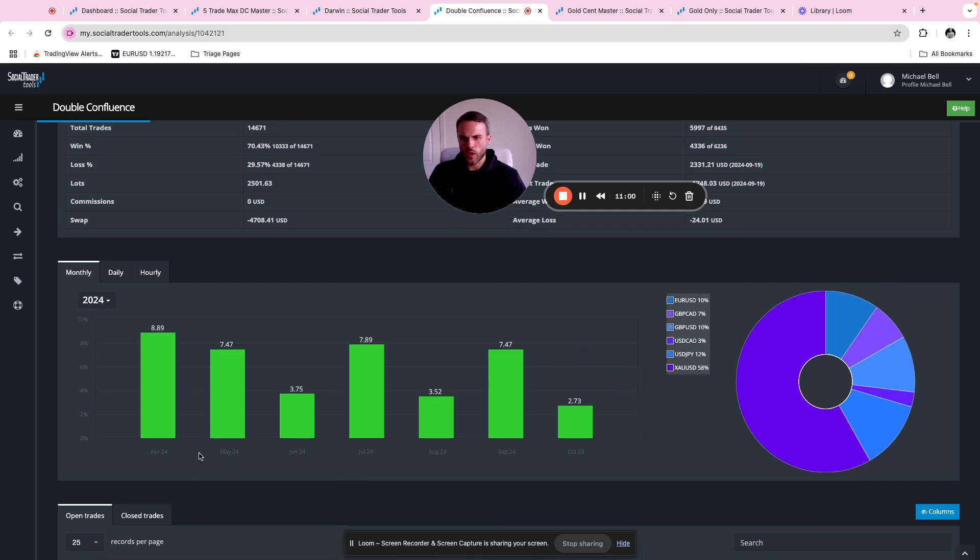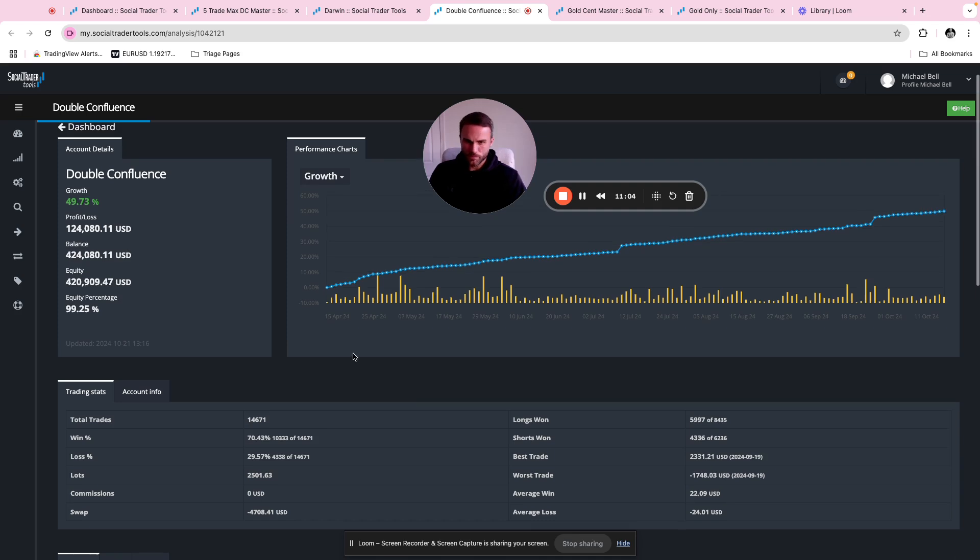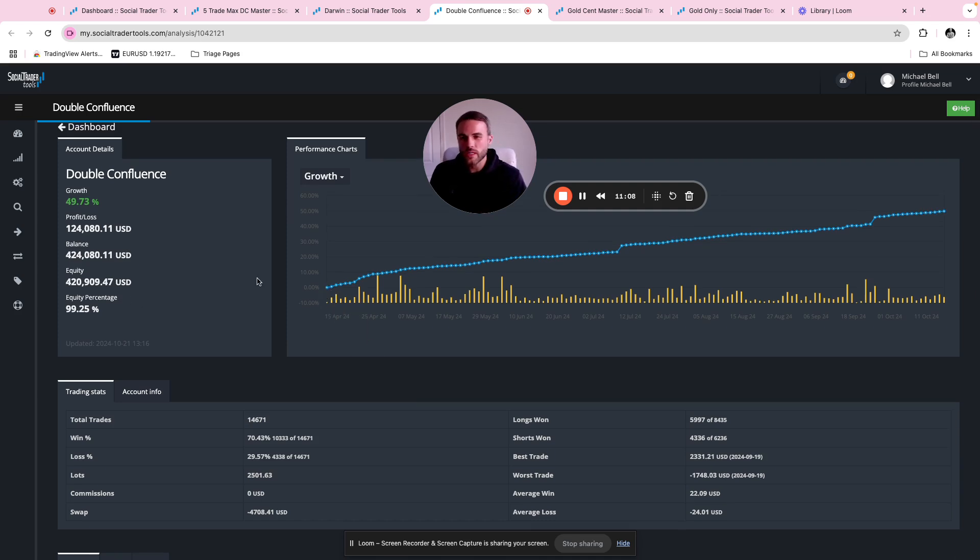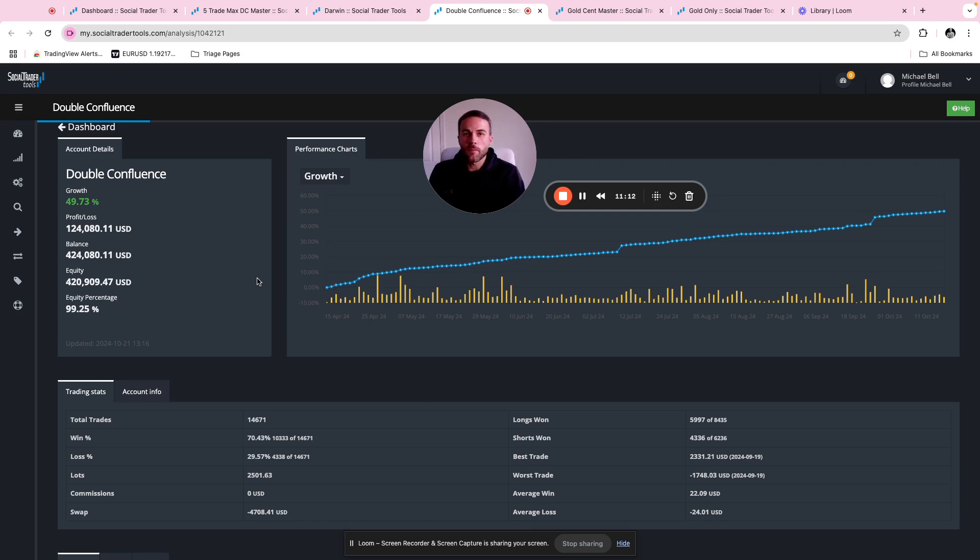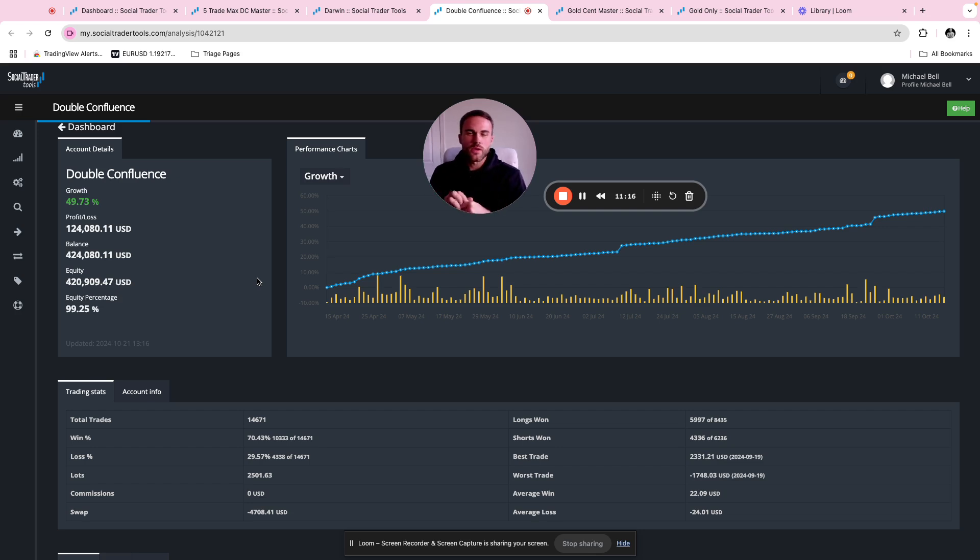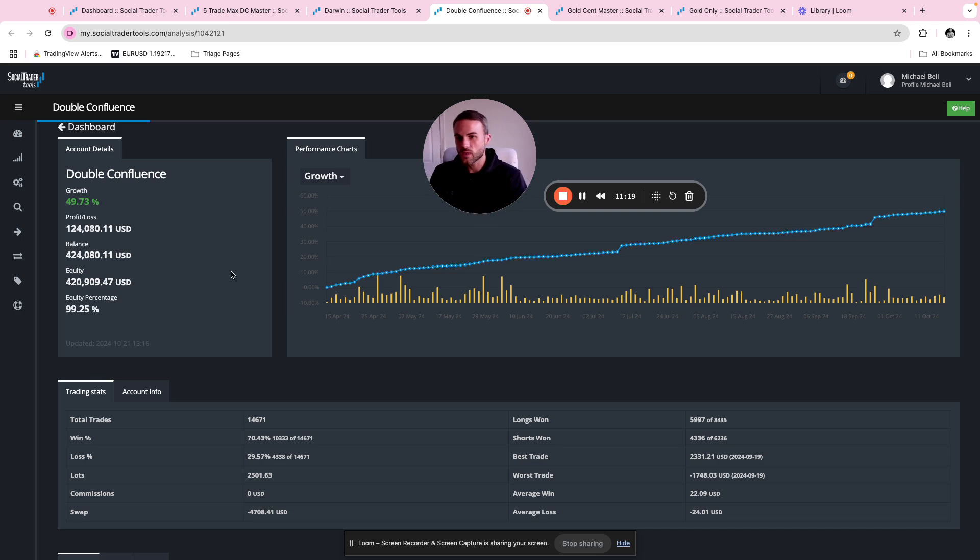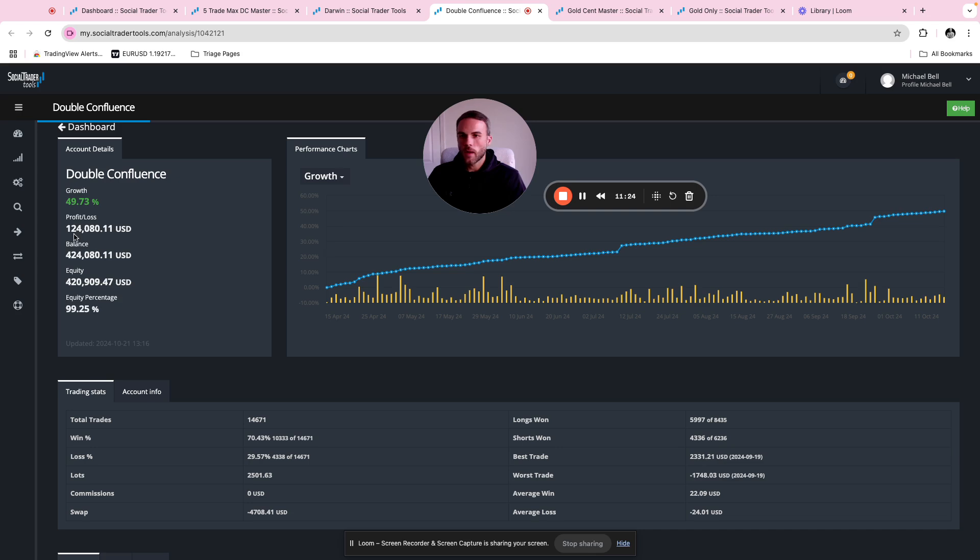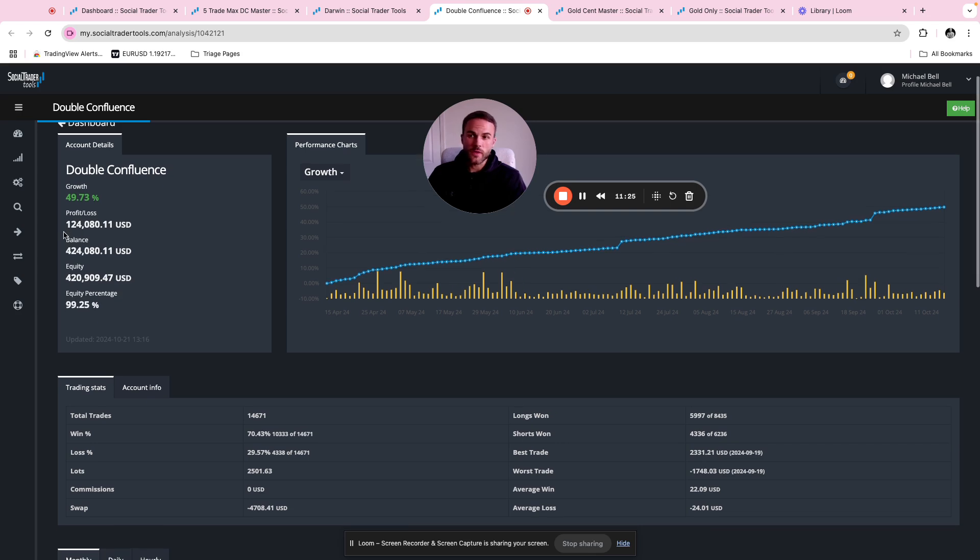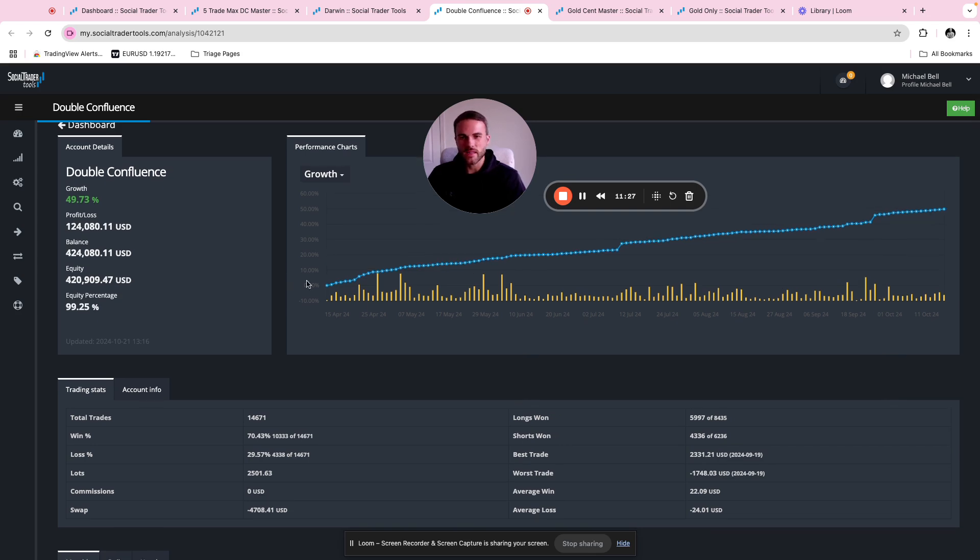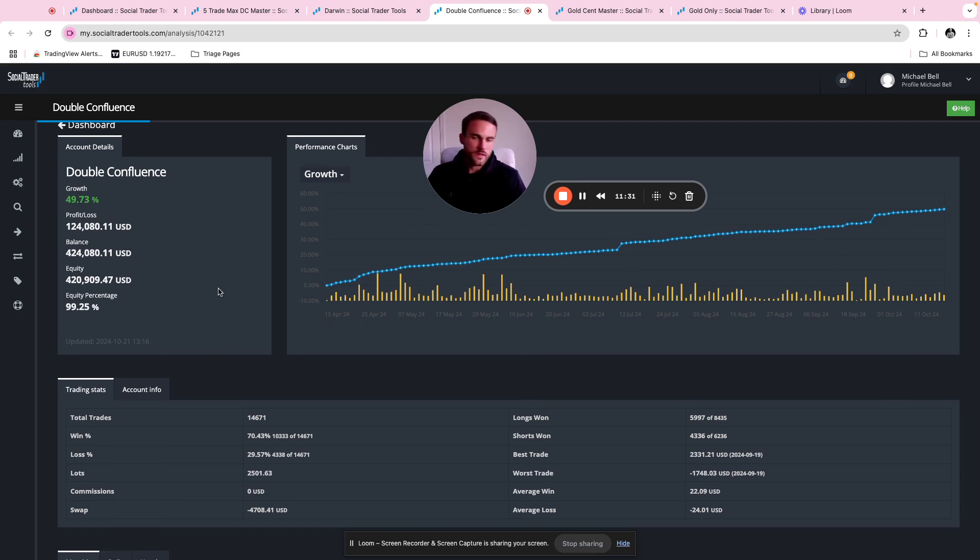It's been running seven months now since the 15th of April. This account was originally created for two 300k prop accounts, hence why the balance is so high. But still we've done 124k since the 15th of April, which is unbelievable.